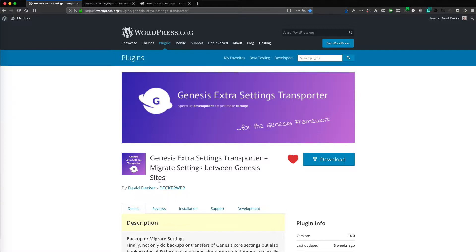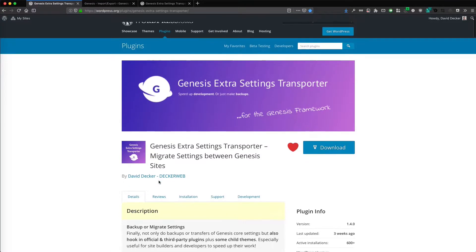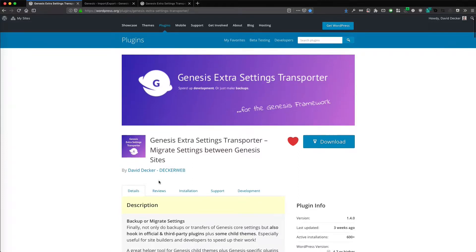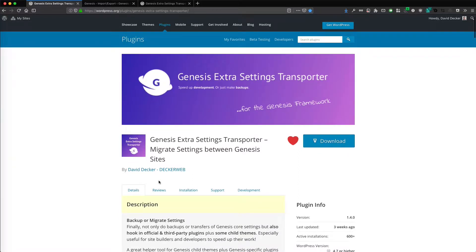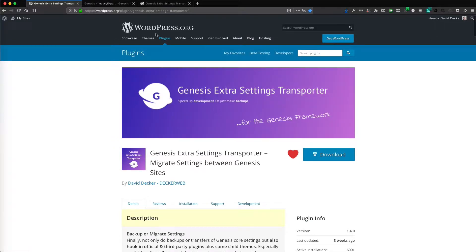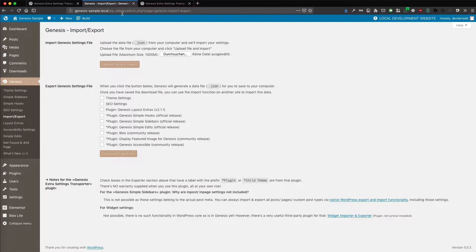That means Genesis has an import-export functionality and this plugin just adds additional third-party plugins and themes to this export-import functionality. That is all it does and let me show you how it looks.